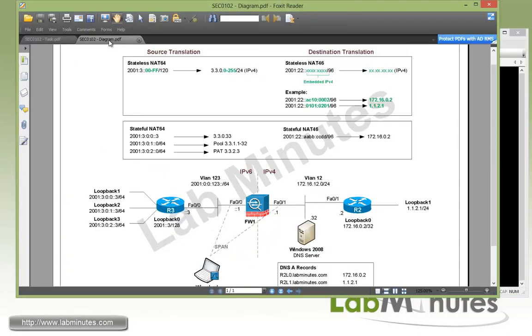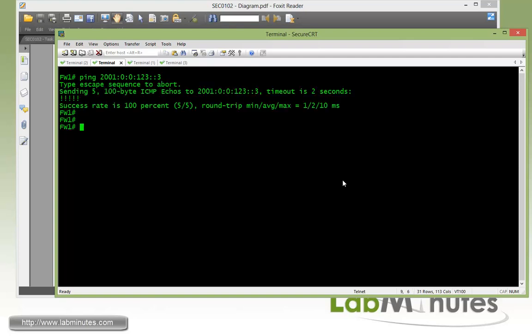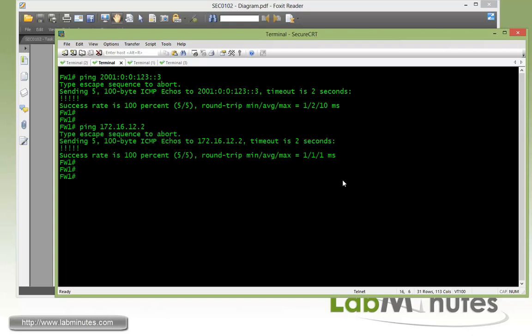Let's get on to firewall 1 and verify connectivity. So let's do a quick ping from firewall 1 to 2001:0:123::3. Okay, so that's pingable, and let's try to ping the R2 on the outside, which is 172.16.12.2, and that is pingable as well.